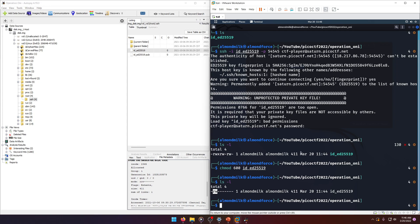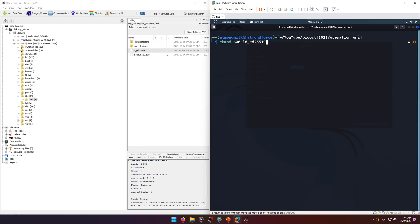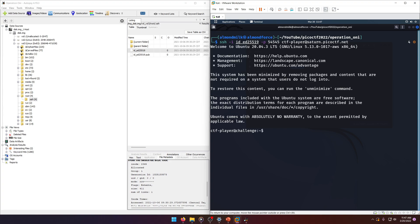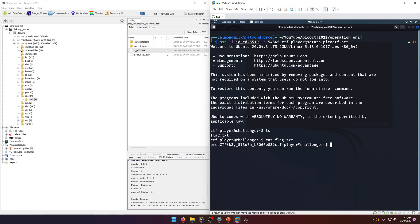Now we should be able to SSH back in without being prompted for a password. And there we go — we're in. A quick ls shows our flag is right there, and if we cat it out, we get the flag: picoCTF{key_sleuth}.